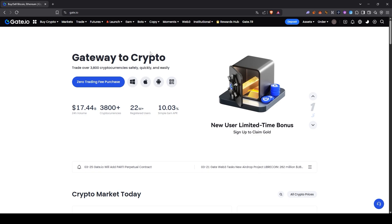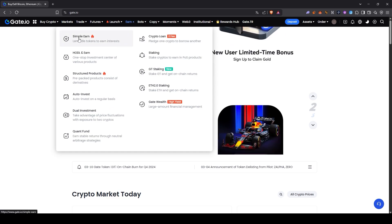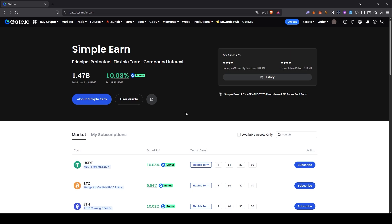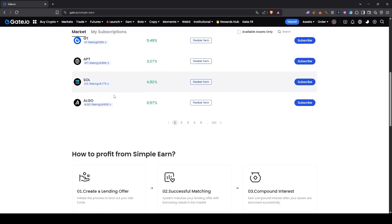After opening our Gate.io account, we can find the Earn section here. Click on it, then select Simple Earn. We've clicked and our interface has opened up. As you can see here, there are many different tokens available.